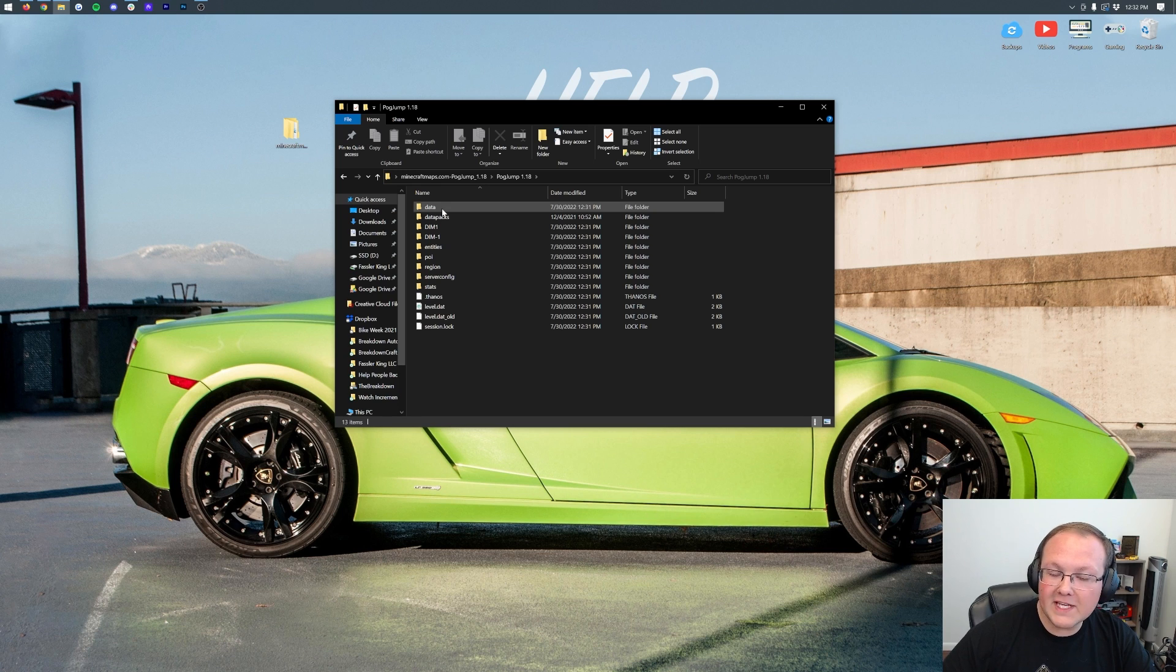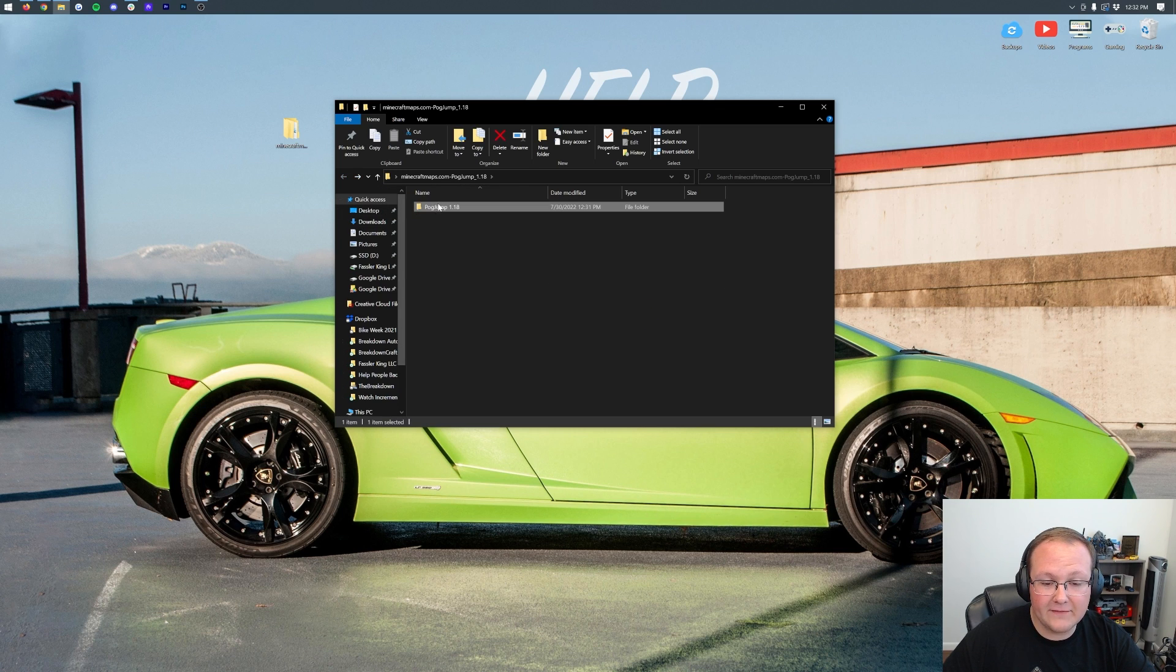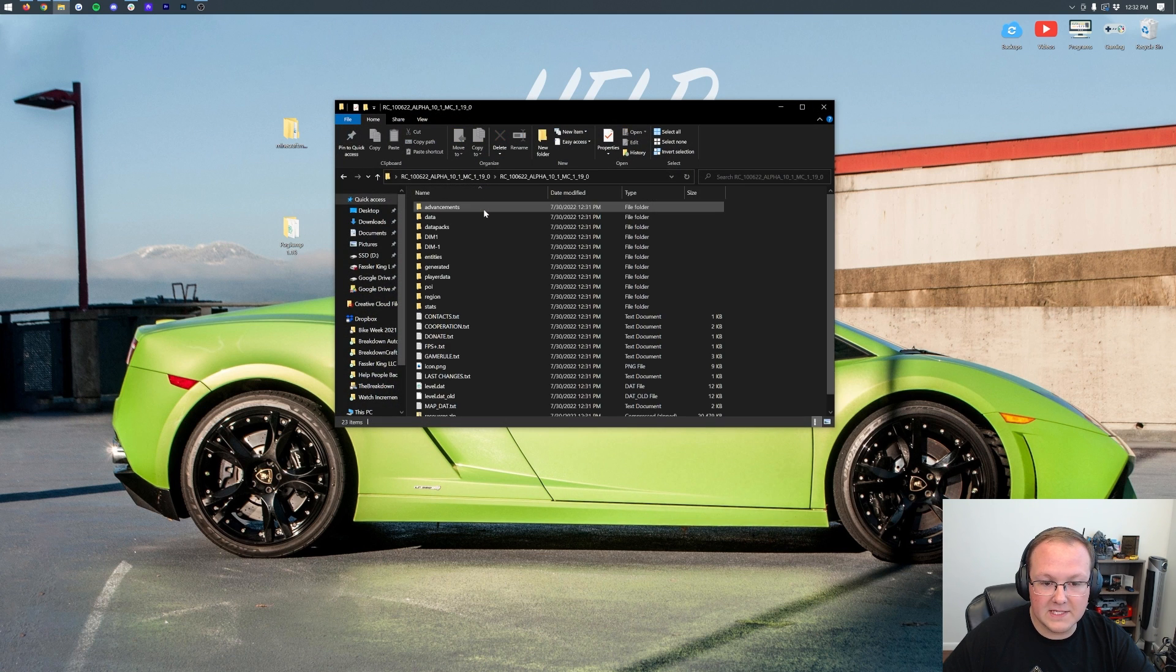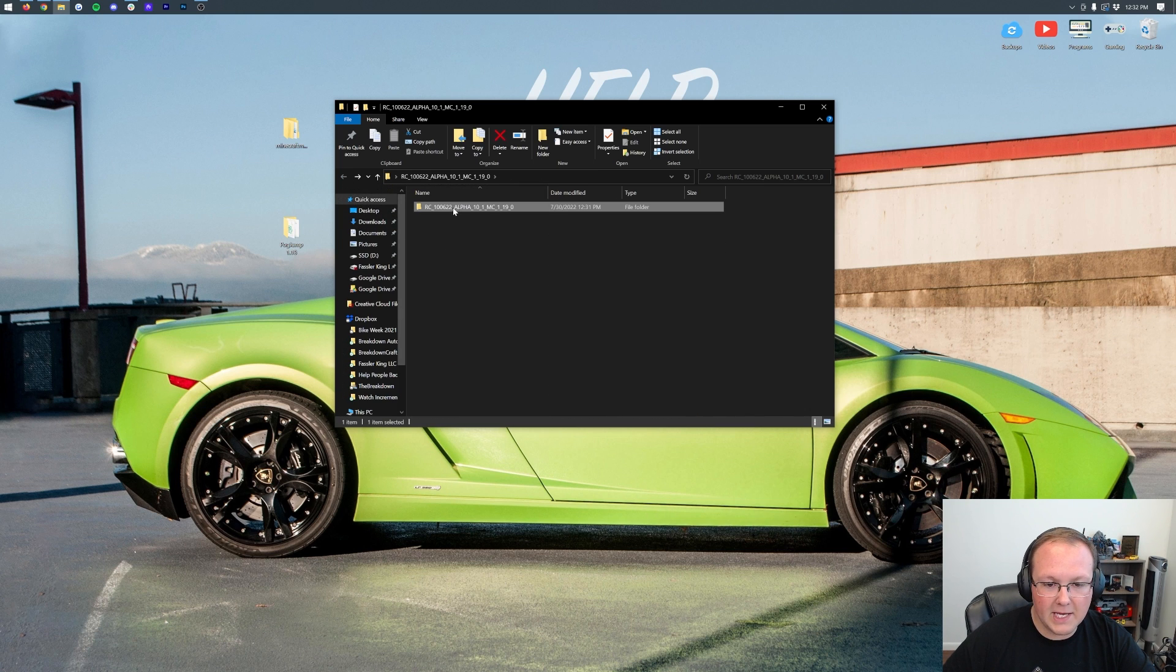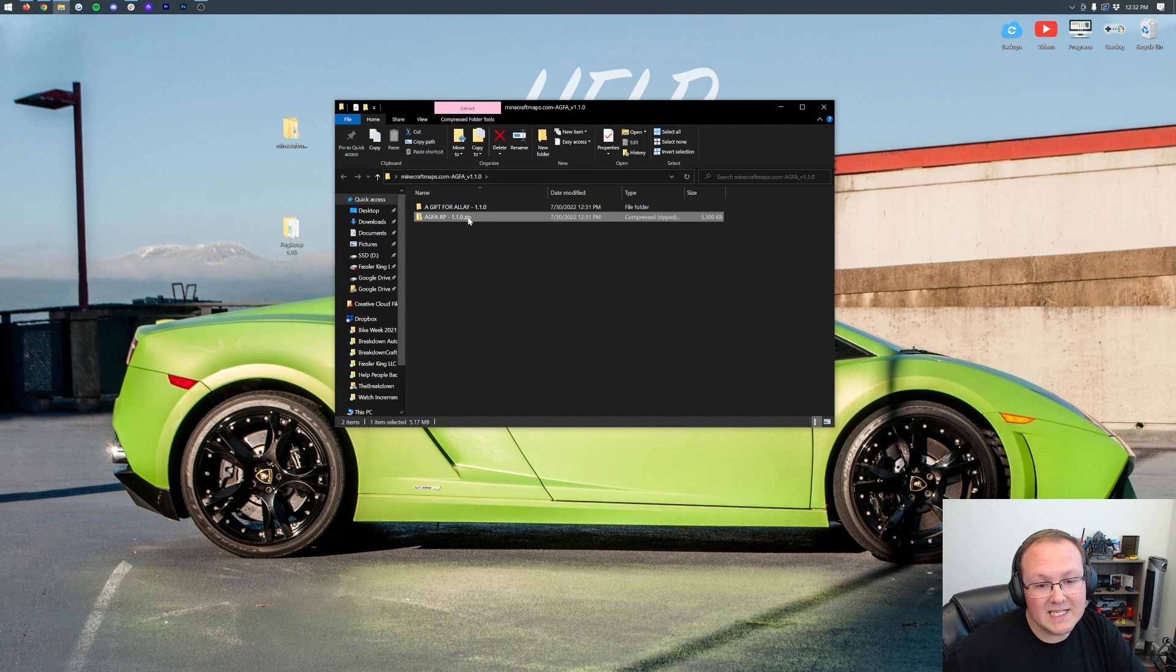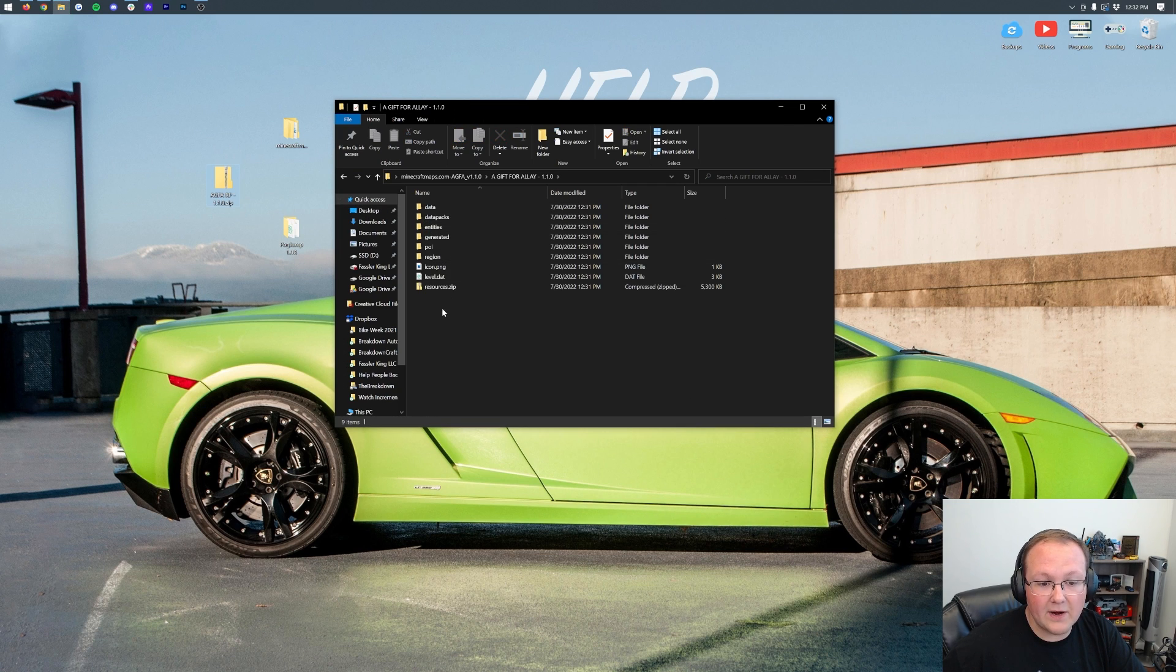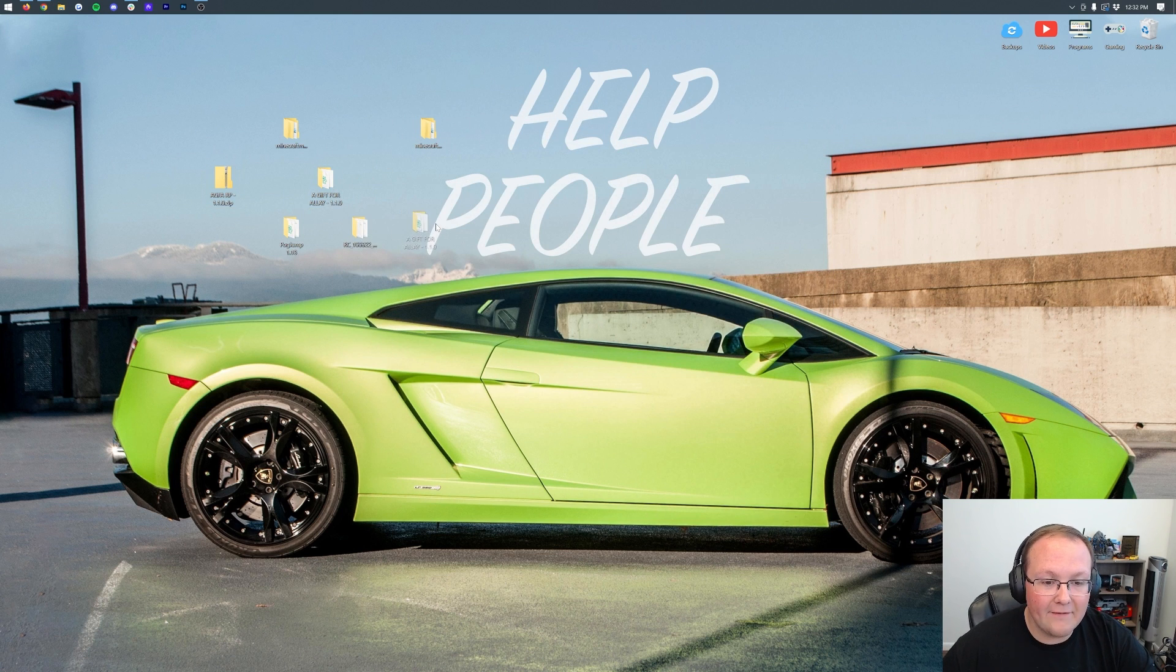But we need to open every single one of these and we need to keep going through these files until we see some of this. You might not see all of this, but you should see like data, dim1, maybe you see data packs, entities. You should see some of these folders here. When you see some of these, go ahead, click the back arrow on the top left and drag and drop this to your desktop. Right like so. Then we want to repeat the process with Radiant City. Open this up and there's all the stuff. Drag and drop this one to our desktop. And then finally, we will do the same thing for A Gift for Alley.